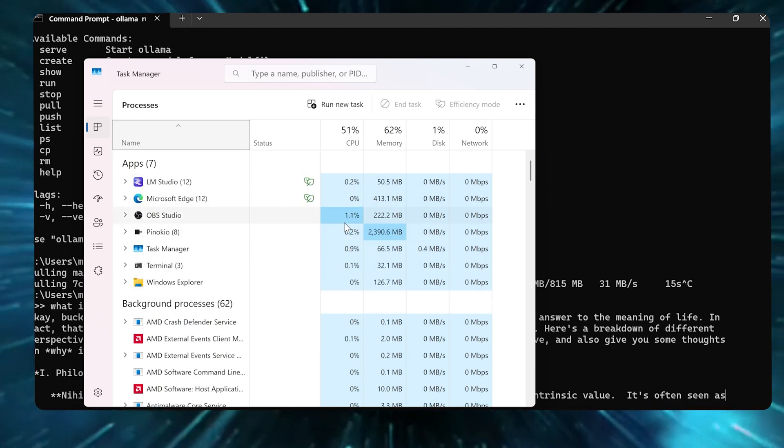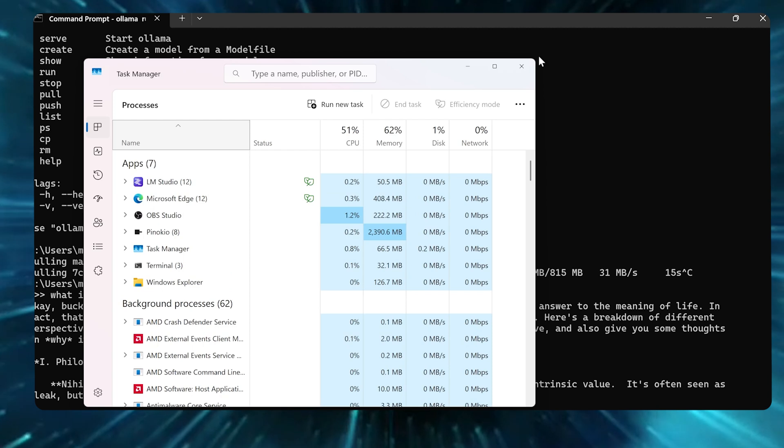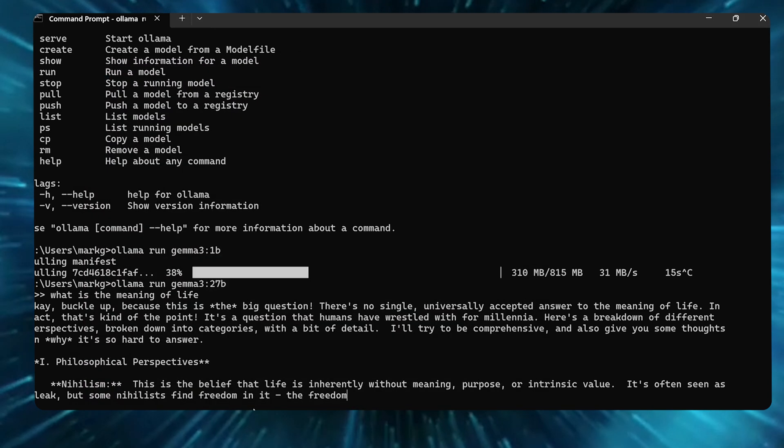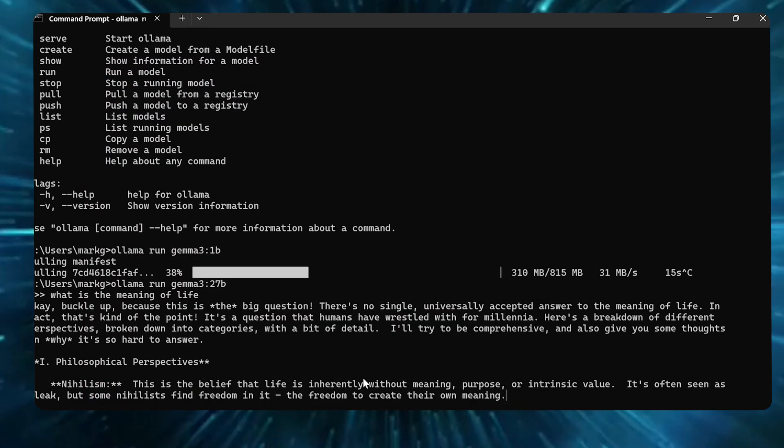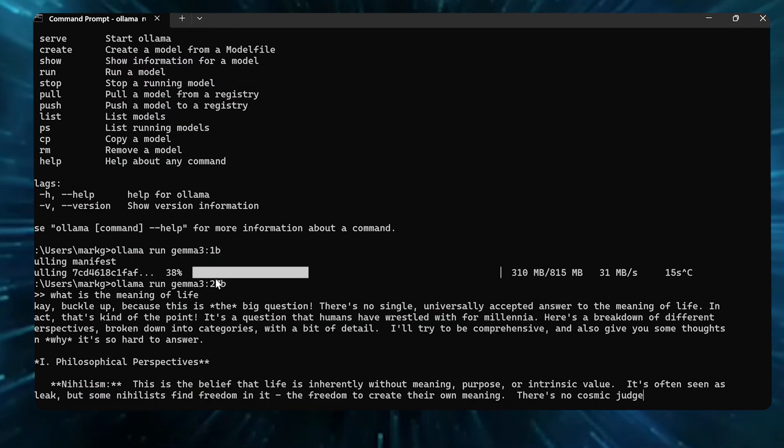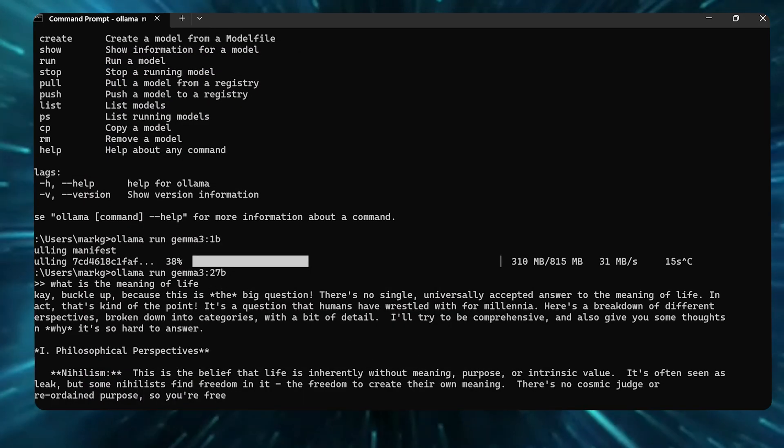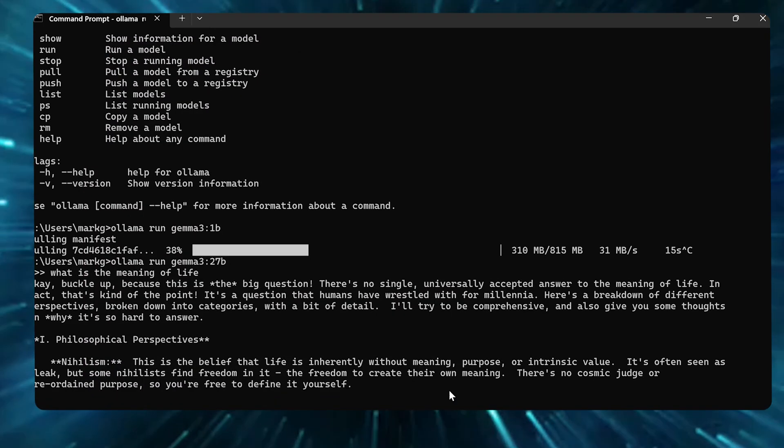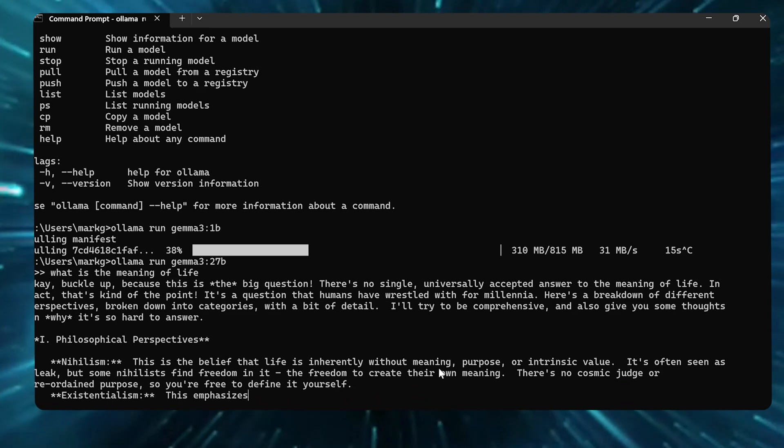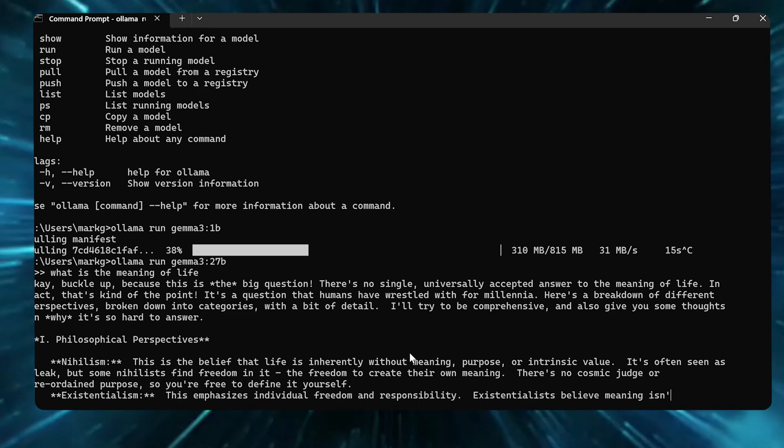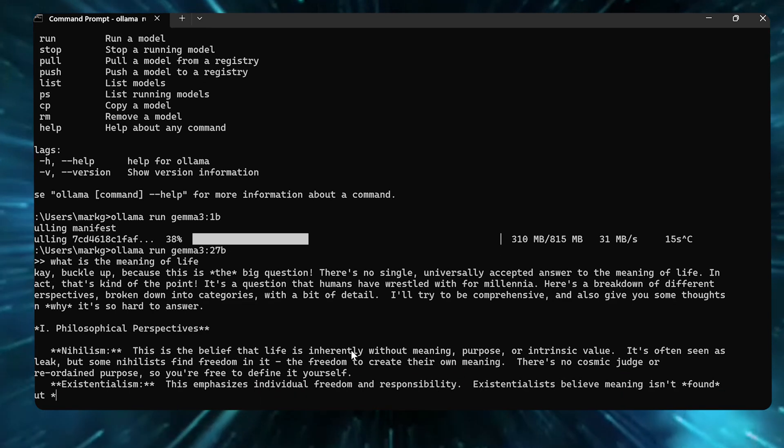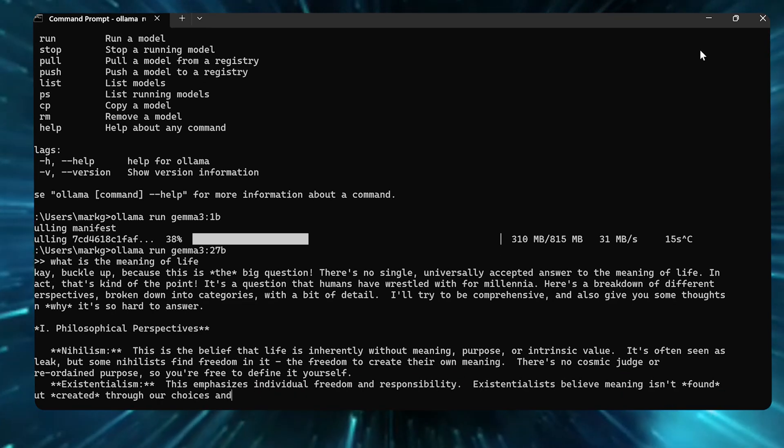If I kind of cleaned up my task manager here, I'm sure it would probably run a lot faster. I have OBS running and a few other things, so it's slowing it down a little bit, but you can see it is running relatively fast. This is 27 billion parameters, so it's a pretty big model.